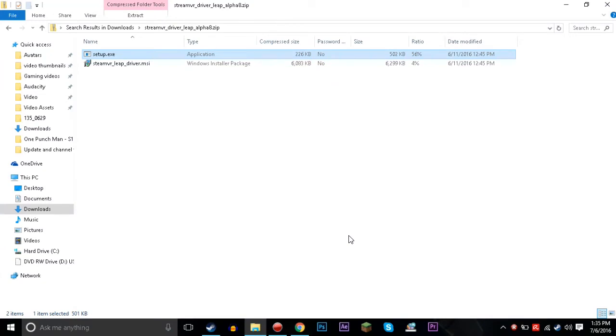Hello everybody, welcome to another VR tutorial. In this tutorial we're going to be talking about the Leap Motion, how to connect the Leap Motion to your computer and use it as a VR controller for the HTC Vive controllers.